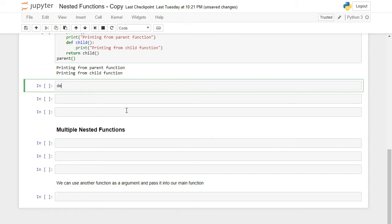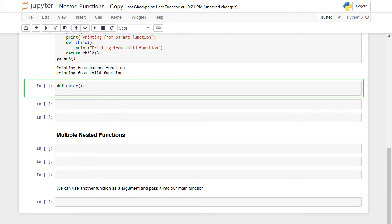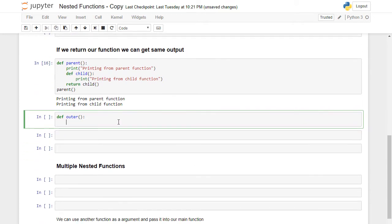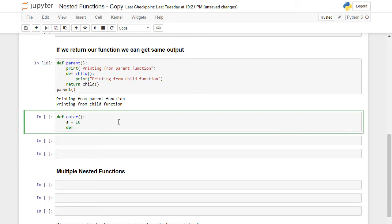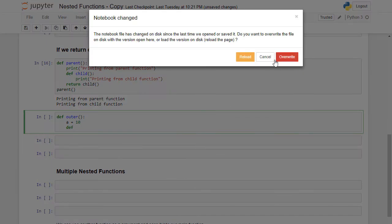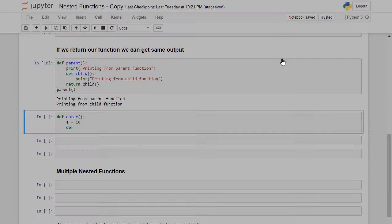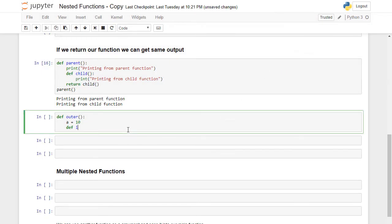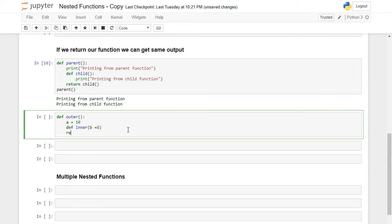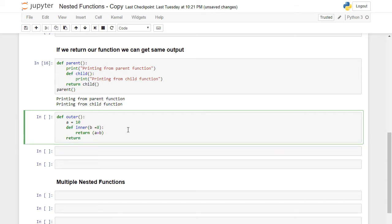Now let's make another nested function example. I will say def 'outer' and not pass any argument. I will set a variable a equal to 10. Then I will define an inner function: def 'inner'. Inside inner I will create a static variable b equal to 8, and after that I will say return a plus b.